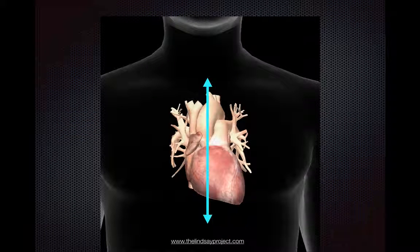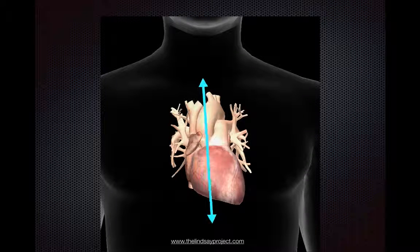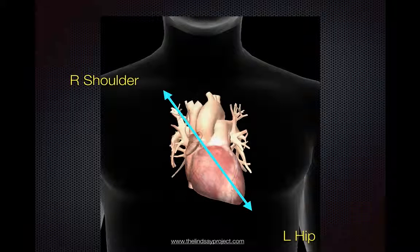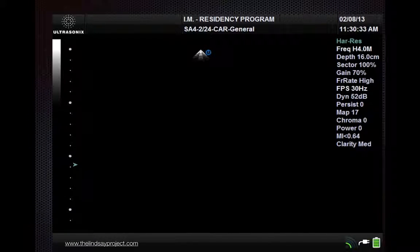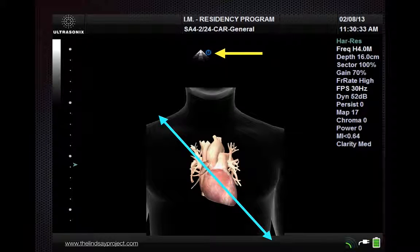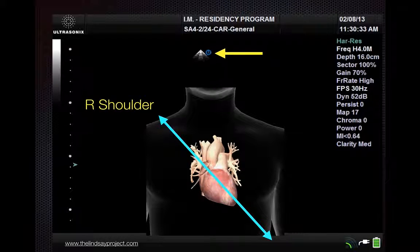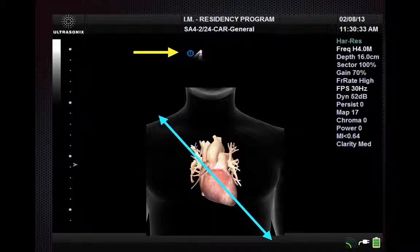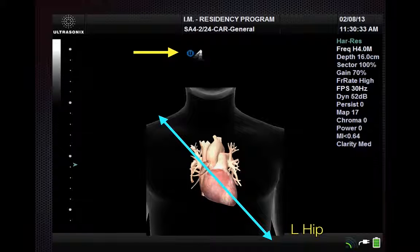In my previous tutorial on parasternal long axis cardiac imaging, I mentioned that you're going to be pointing the transducer marker either to the patient's right shoulder or to the patient's left hip. More specifically, if your screen marker is on the right-hand side of the screen, then you're going to point the transducer marker to the patient's right shoulder. If your screen marker is on the left-hand side of the screen, then you're going to point the transducer marker to the patient's left hip.